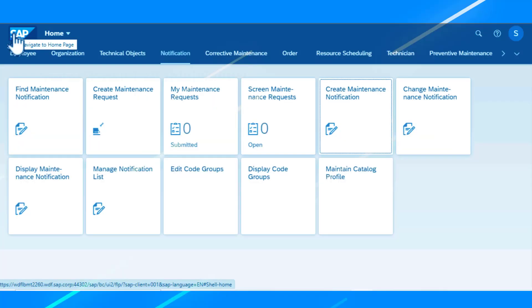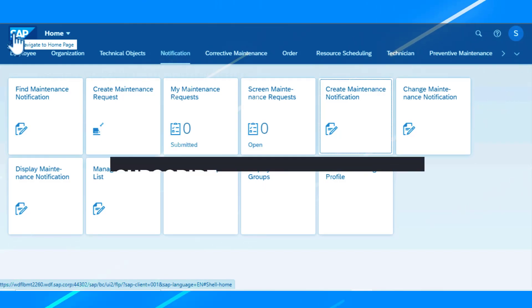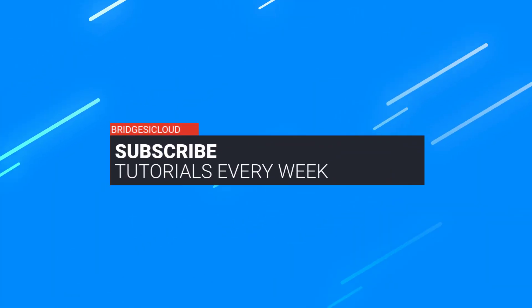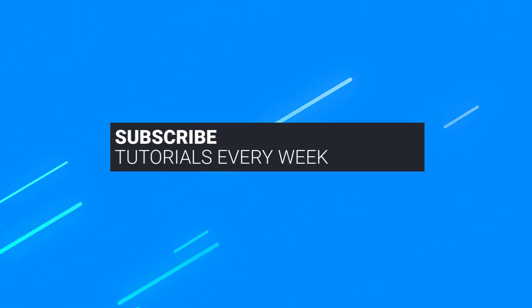So that is how we work with creating notification in SAP. Thank you for watching and see you in the next video. And please remember to subscribe to this channel for additional videos.